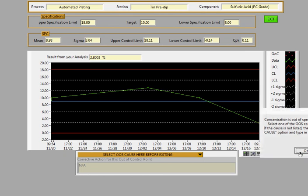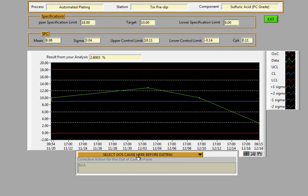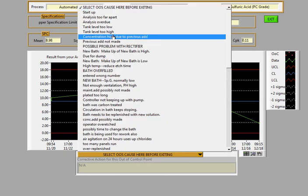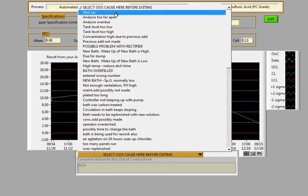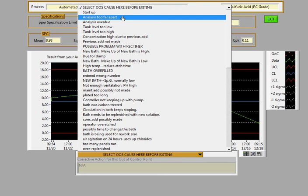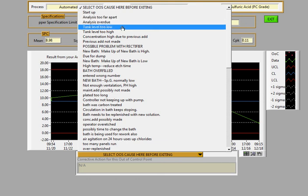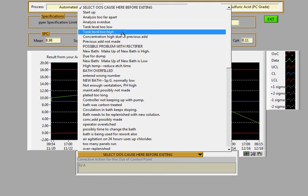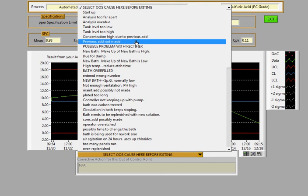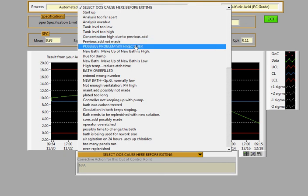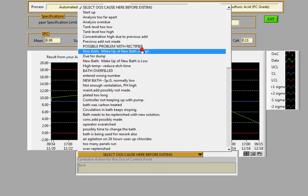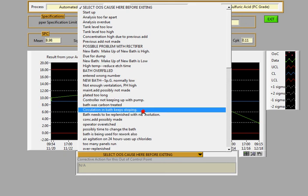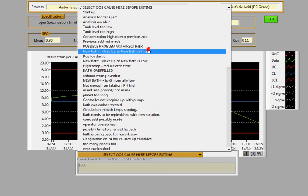Here's where you get to actually select a reason why it was out of spec. So you have startup analysis too far apart, overdue, tank level too low, too high, concentration high due to previous add, previous add not made, possible problem with rectifier, and so on. There's lots of possible reasons for something being out of spec that you can edit and have customized for your application.